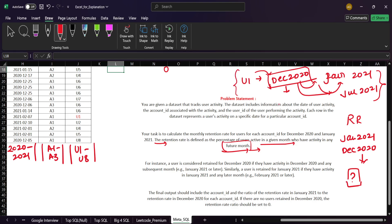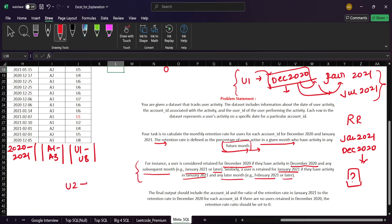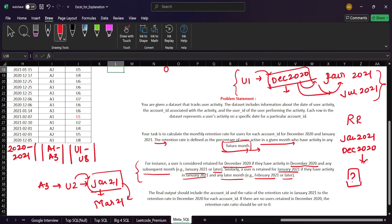As explained in the problem: a user is considered retained for December 2020 if they have activity in December 2020 and any subsequent month — January 2021 or later. Similarly, a user is retained for January 2021 if they have activity in January 2021 and any later month, February or later. For example, if user U2 under account A3 has activity in January 2021 and also in March 2021, that user is retained for January 2021.